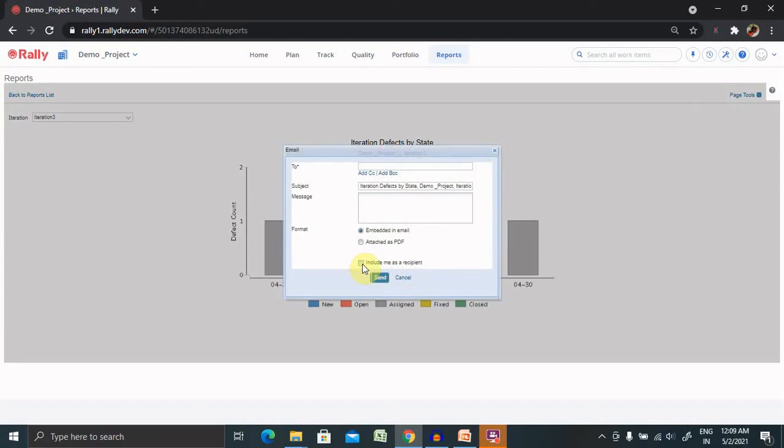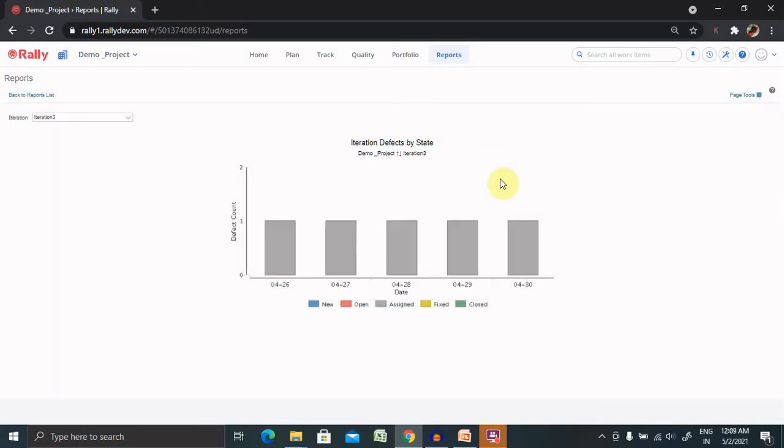If you want to include yourself as a recipient, select this checkbox and click on Send. This may be forwarded to the other person. So this is how we can add multiple applications which makes our life easy for extracting on the reporting perspective.